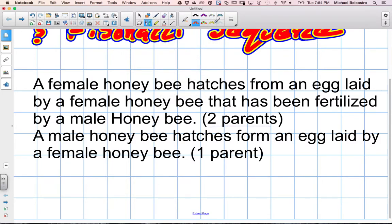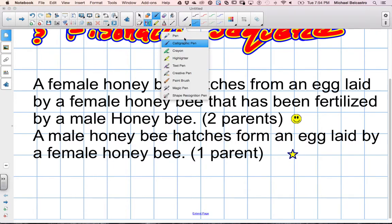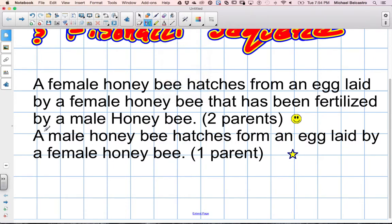Let's say the female honeybee is the happy face symbol, and the male honeybee will be our star. The male honeybee hatches from an egg laid by a female honeybee — that's it. So there's only one parent.